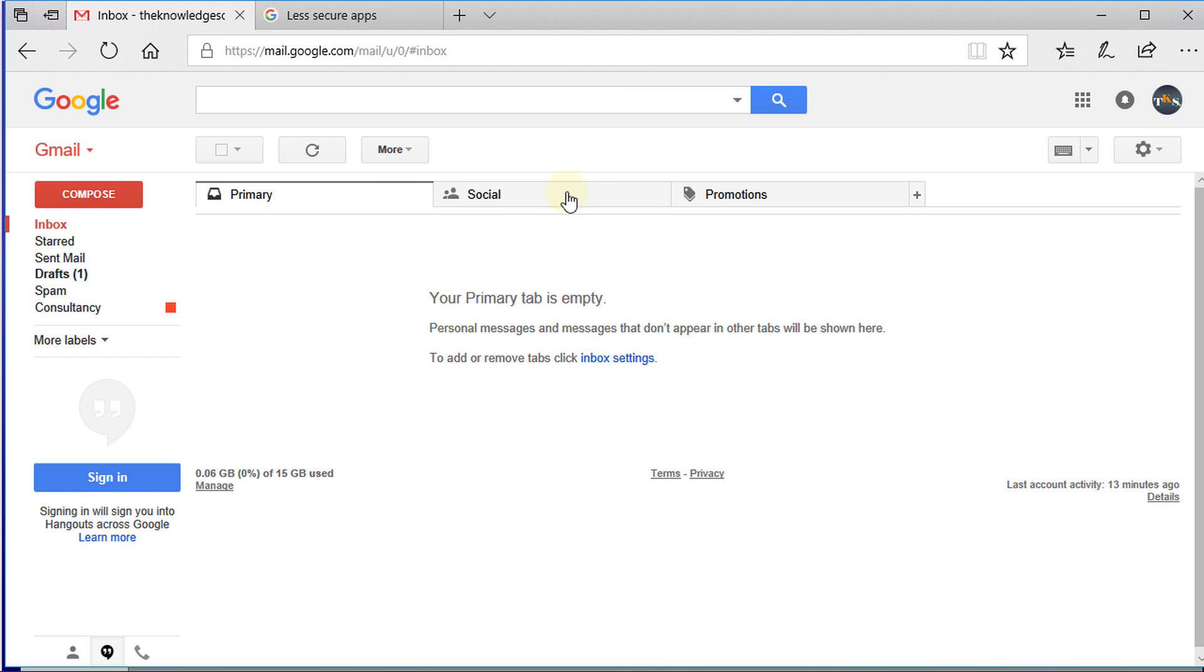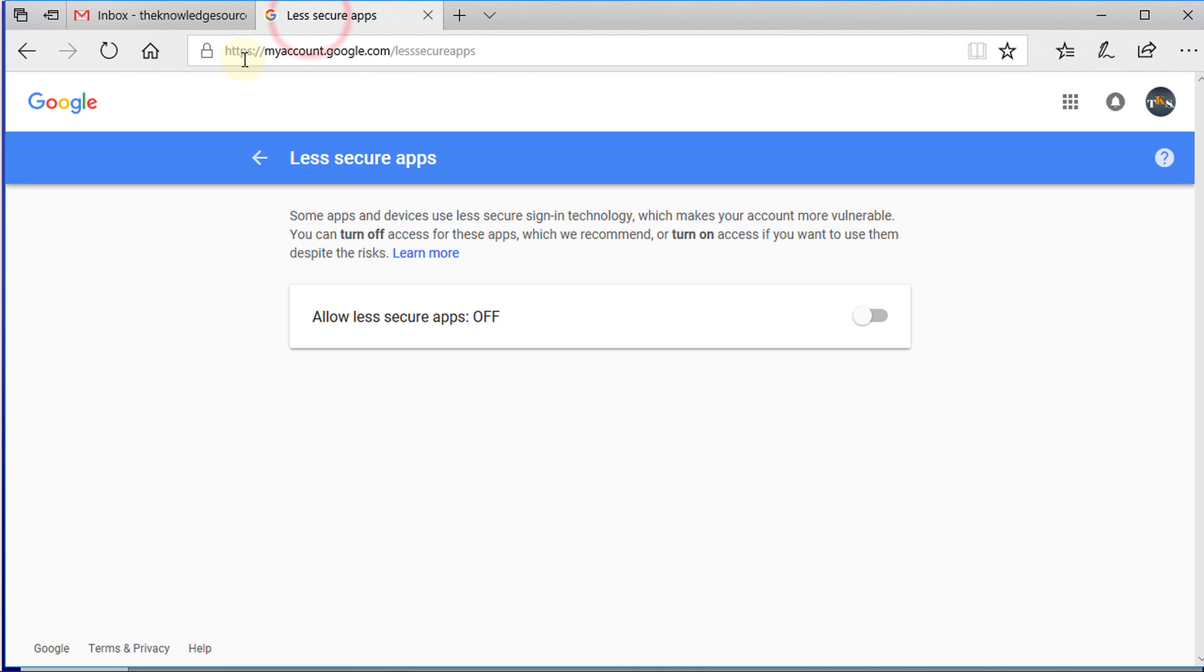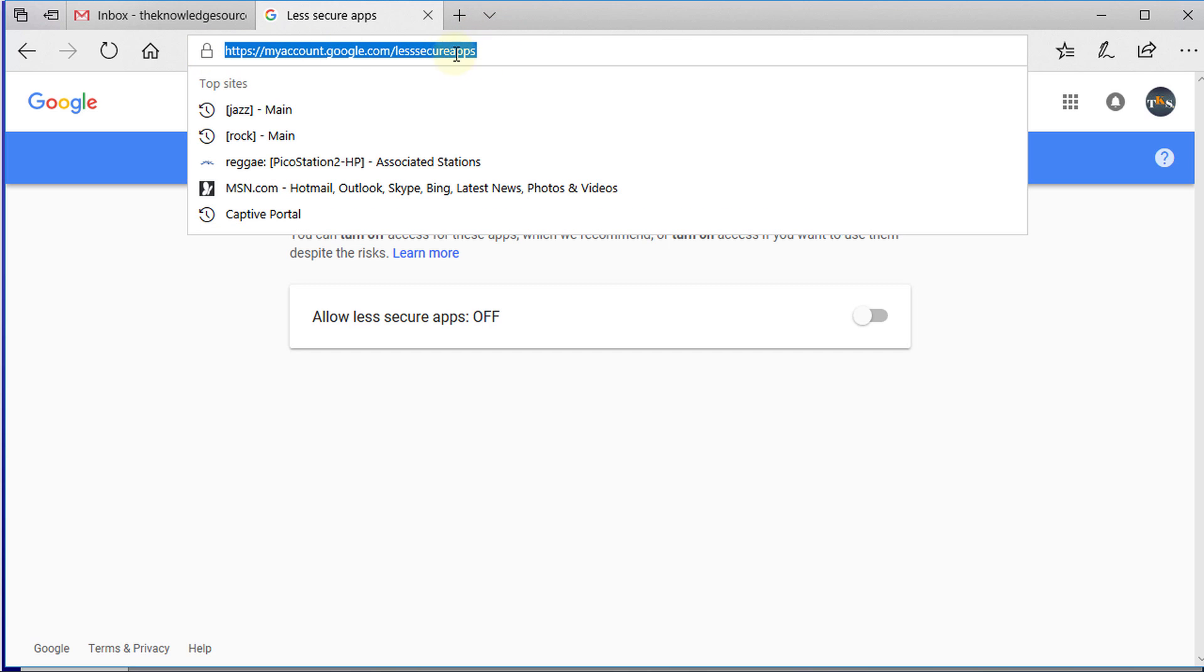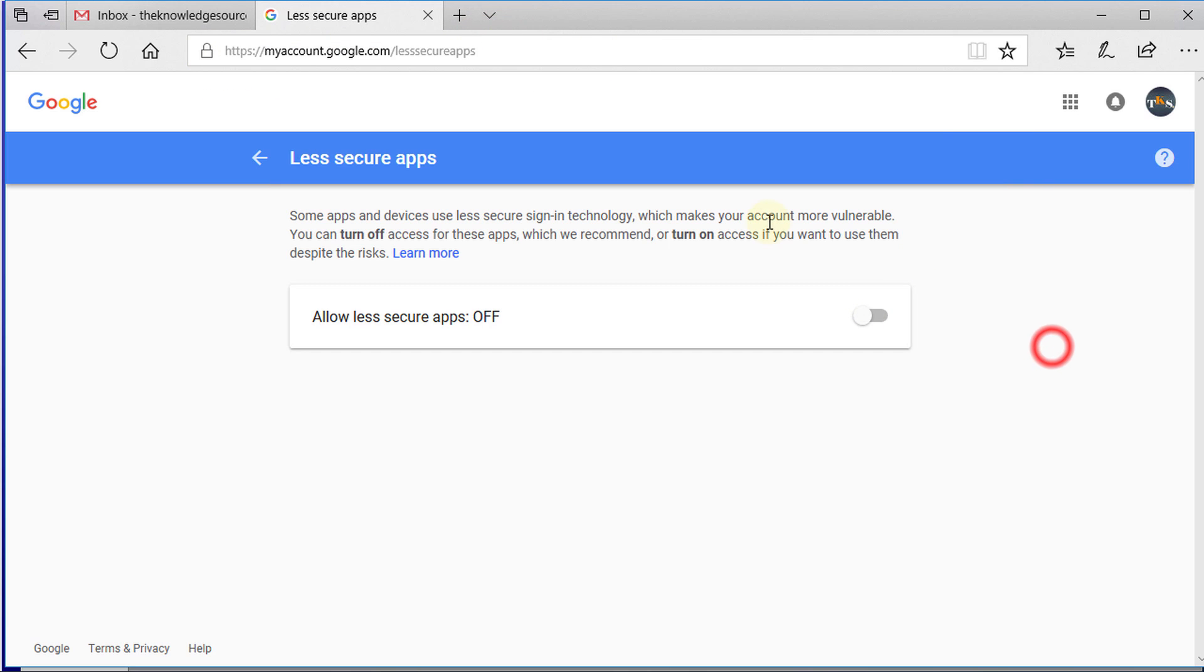What you need to do is go to this URL: myaccount.google.com/lesssecureapps. I'm going to put a link in the description, so you can just click on it and go to the page.